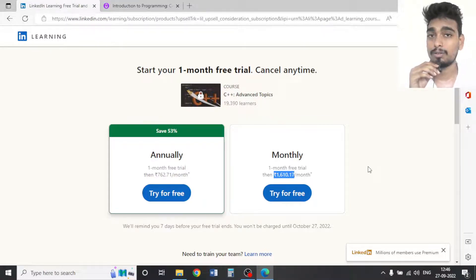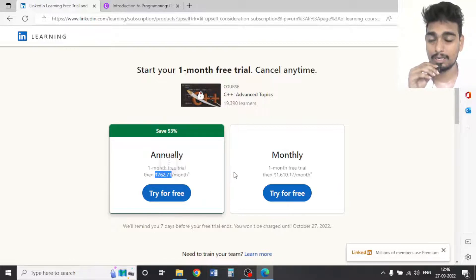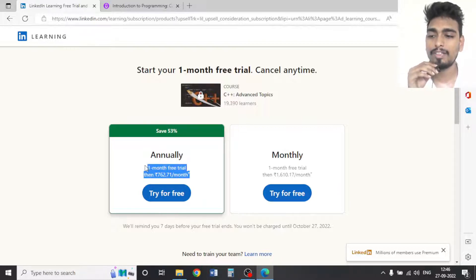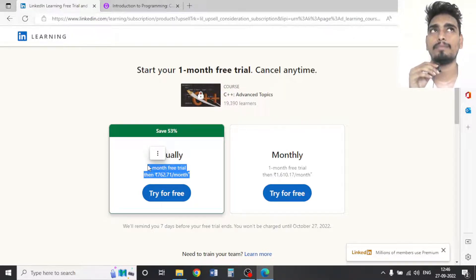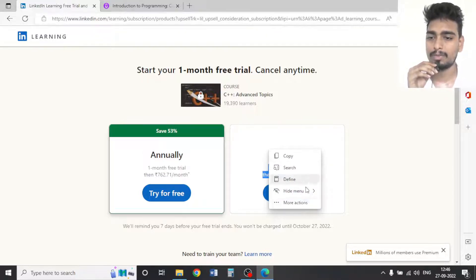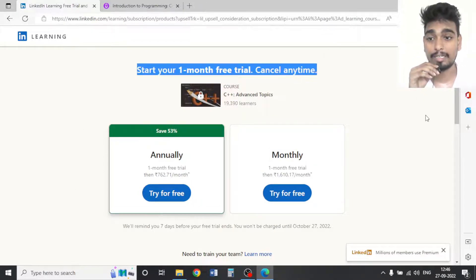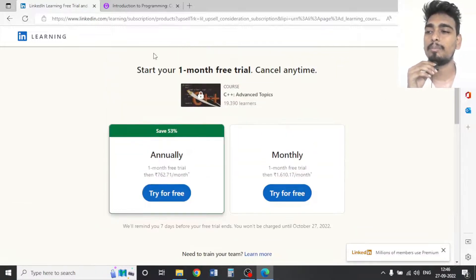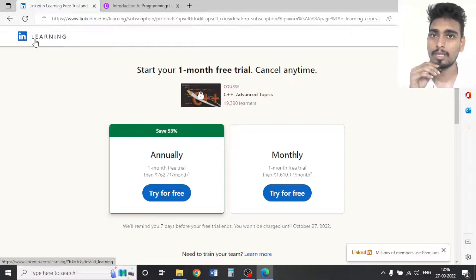The monthly subscription is 1,610 rupees, giving you access to every course. The annual subscription is only 6,762 rupees, which is very cheap for a full year. You also get a one-month free trial and can cancel anytime. I recommend going with the subscription method on LinkedIn Learning because you can learn many courses for the same price you'd pay for just one.